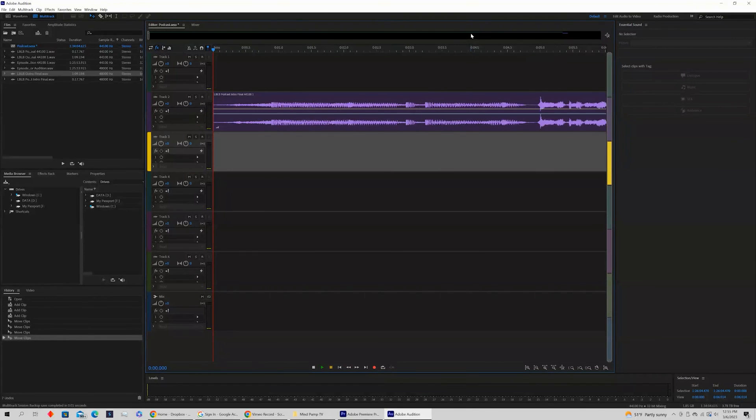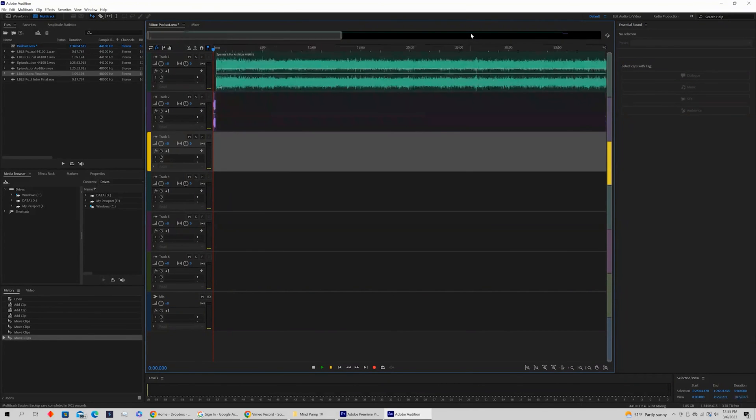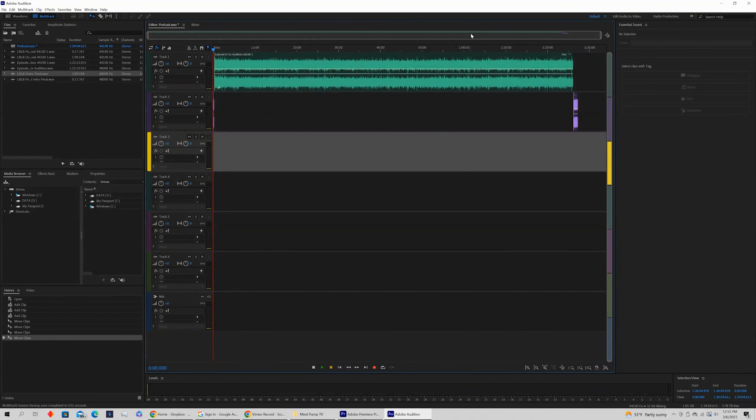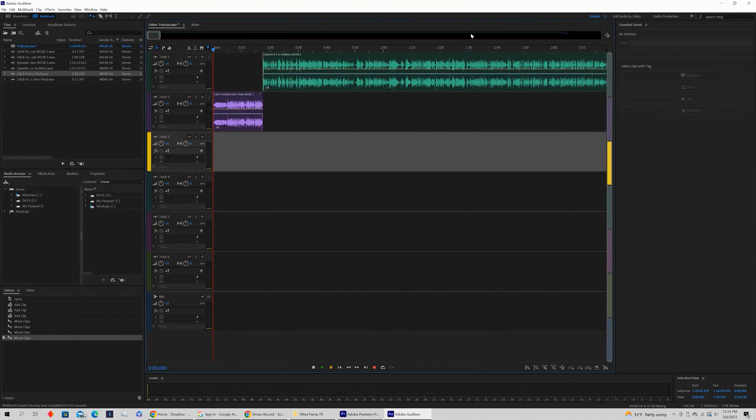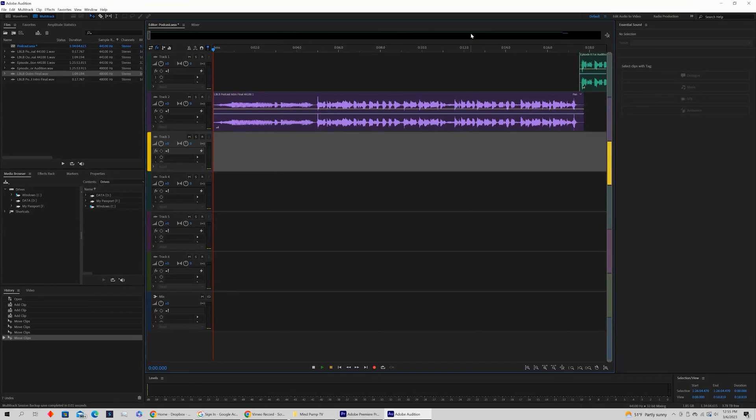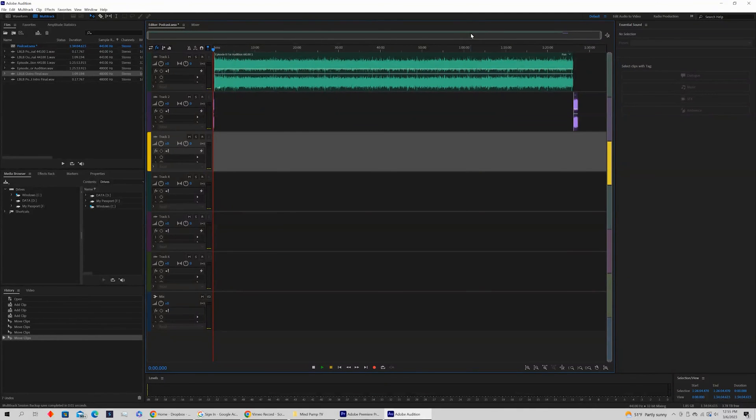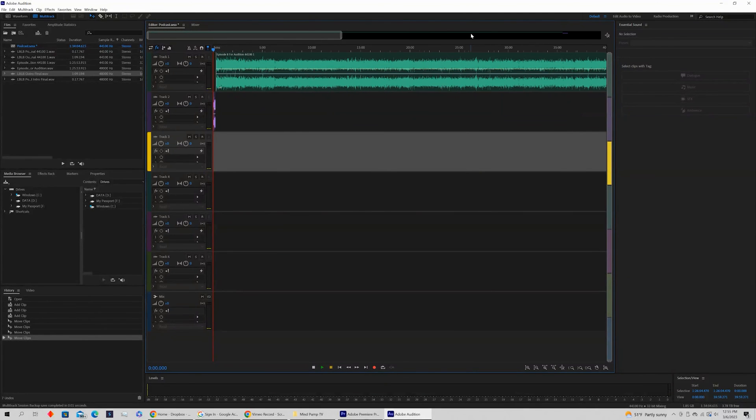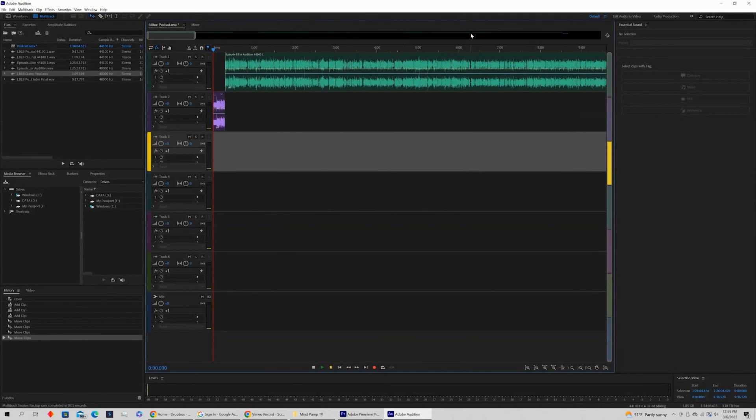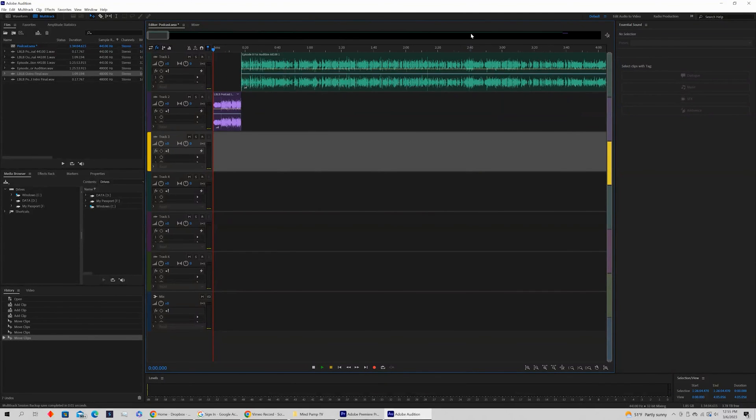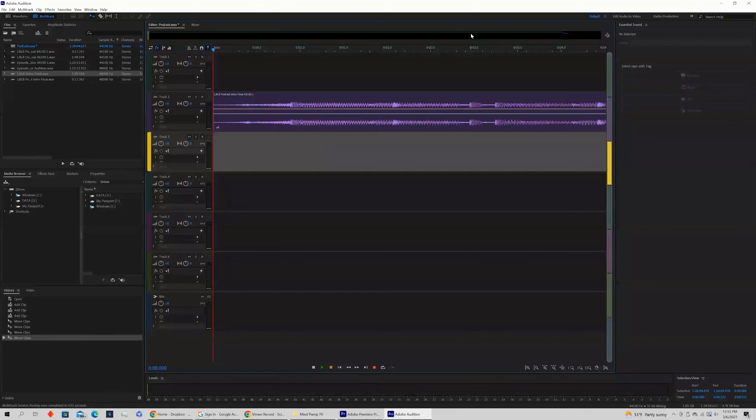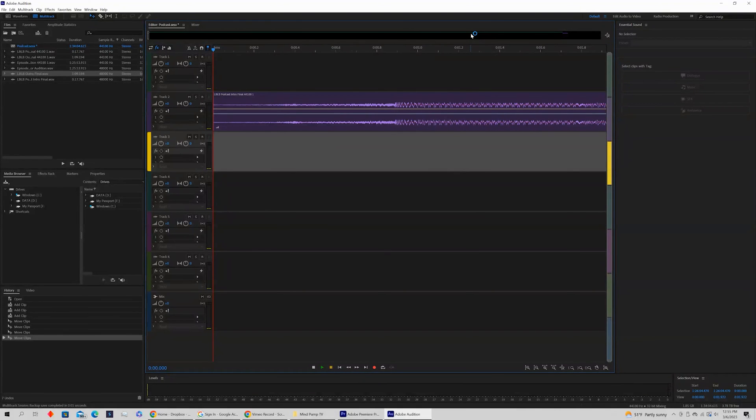You can also hold the minus or plus sign to zoom out much faster. Pressing it once will zoom in slowly. Holding it down will zoom in all the way as fast as possible.